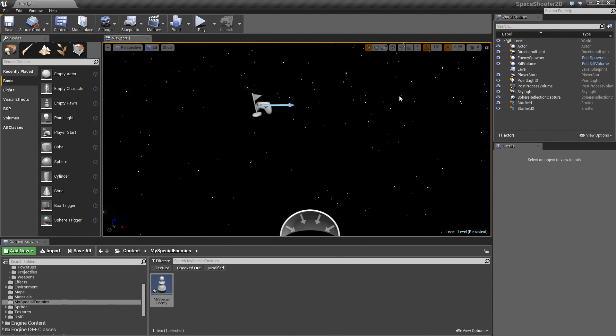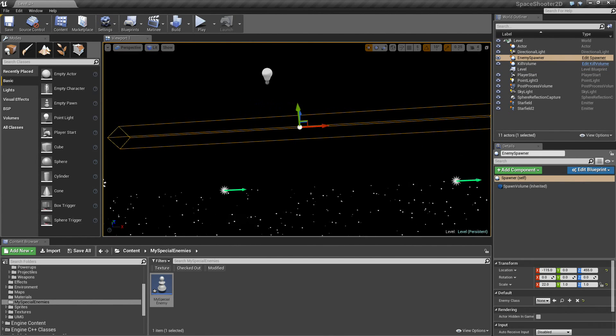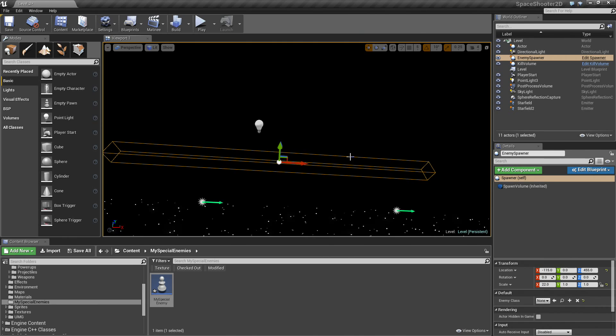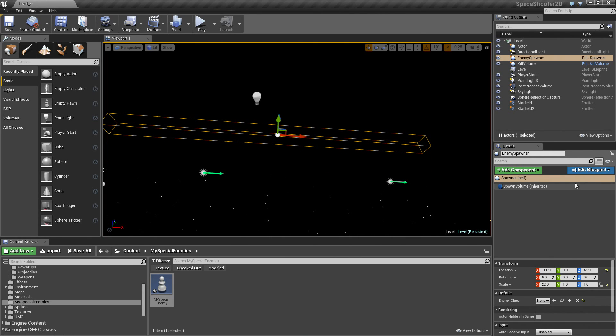If we were happy, we could grab our little Spawn Volume. This is something that is in my level. It is a custom Blueprint object.